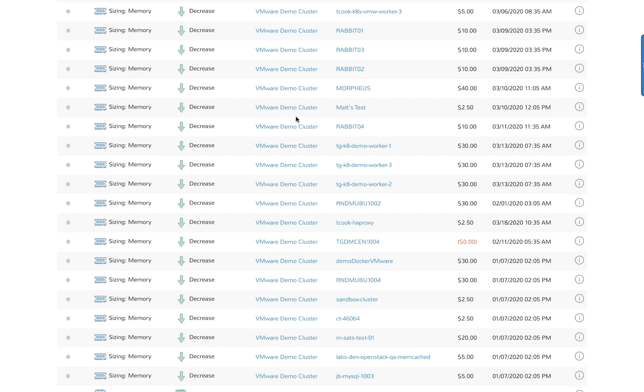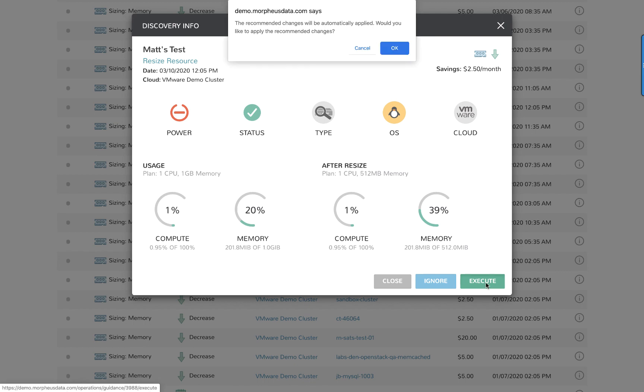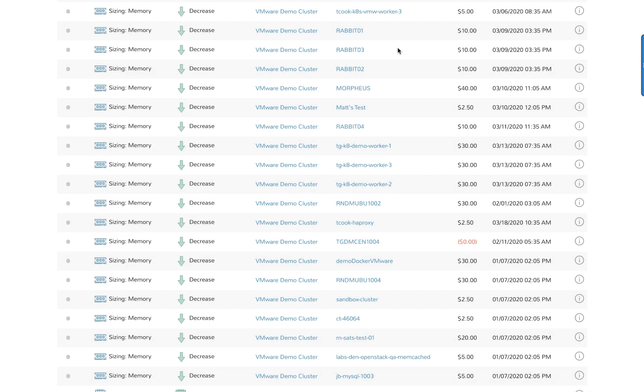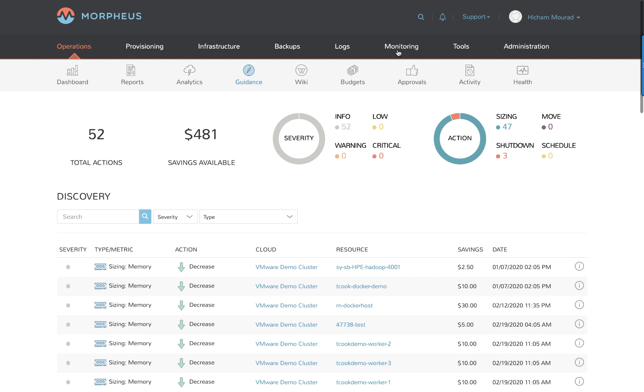Lastly, let's take a look at the workload that I know I can actually make changes to. The guidance here is to decrease its memory from one gigabyte to 512 megabytes. I'm actually going to take action immediately and resize this workload. That workload is now being reconfigured in the background.